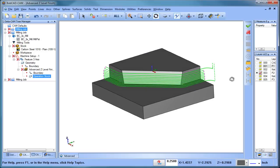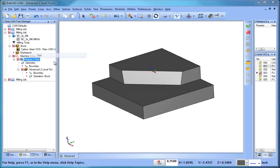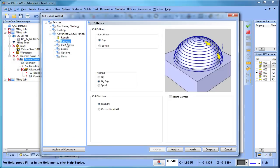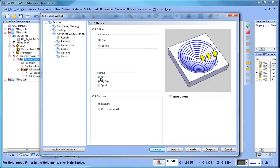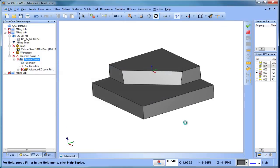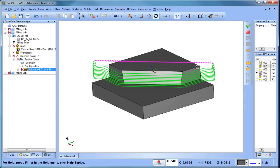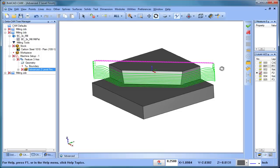In this example I've gone to a different pattern instead of using the zig pattern, which would be a single direction. If we look at that, see how it will take a pass and then it will wrap it back, then take a pass and wrap it back? Depending on the part that you're machining, this rapid back movement can waste a lot of time.